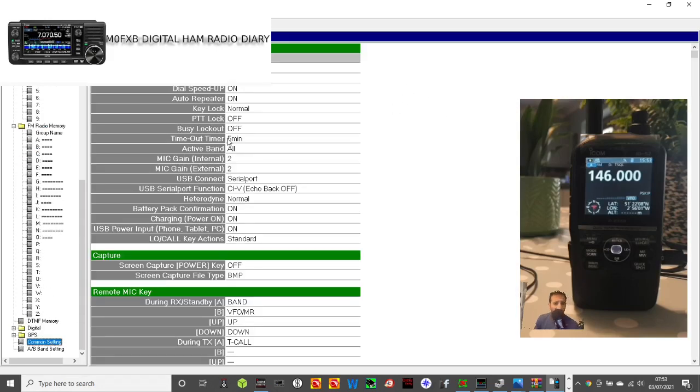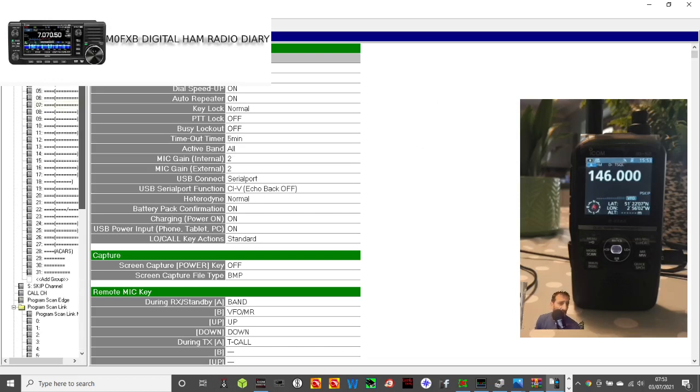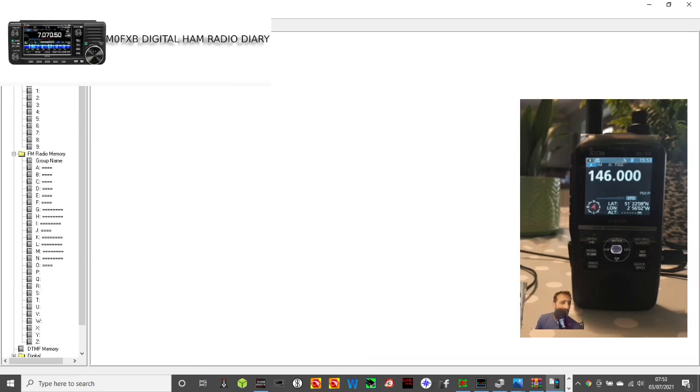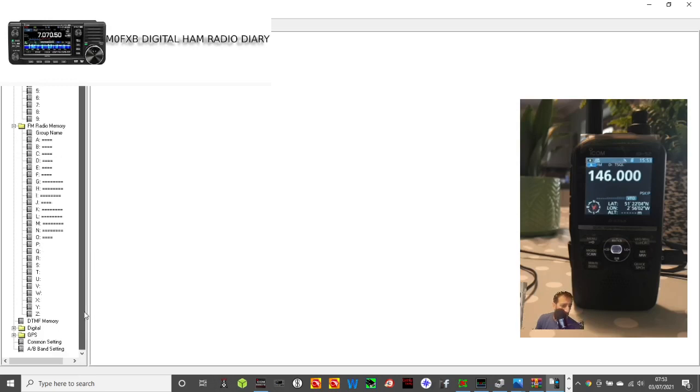Common settings. You've got all these: set mode, remote mic, just the usual things in the menu. What else we got? Memory channel, group name, skip, call channel, program edge. Yeah, well that's it really.